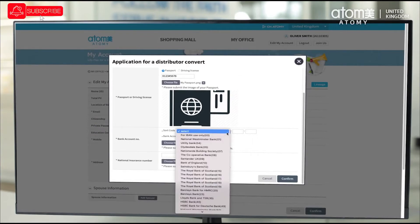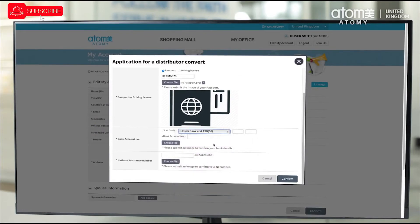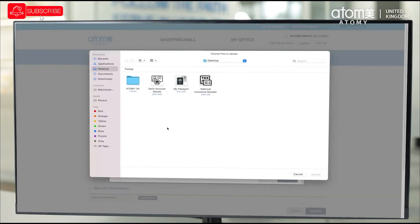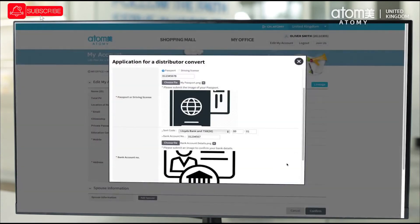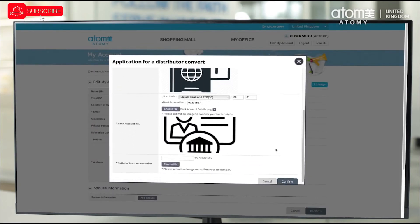Enter your bank sort code and account number here and upload a file which we can use to verify your bank details. This account should be the account you wish your commission to be paid to, and should be a bank account in the country of your residence.